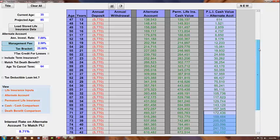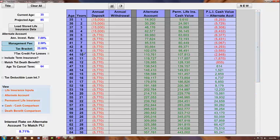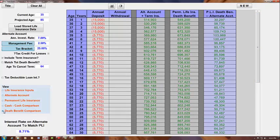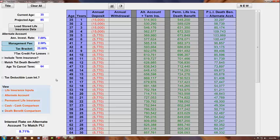Another interesting comparison here would be the death benefit comparison. Remember, the individual buying term and investing the difference cancels their term insurance at age 65 because of the cost or because of what they've been told from the financial planner that they won't need term insurance because they can now self-insure due to the amount of wealth they've created.